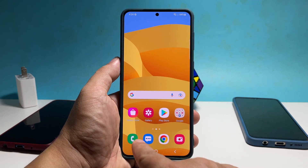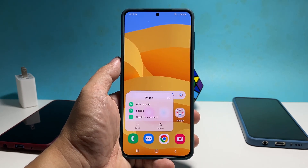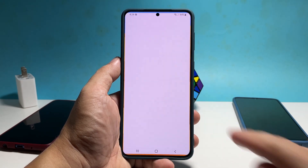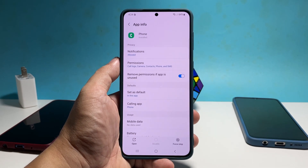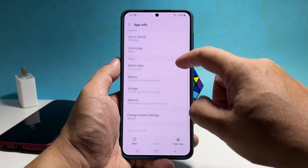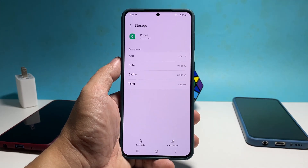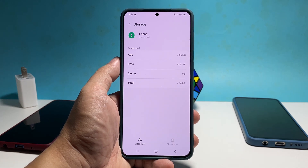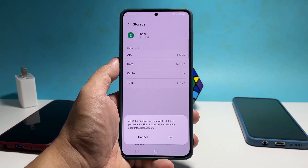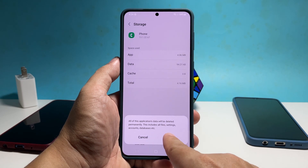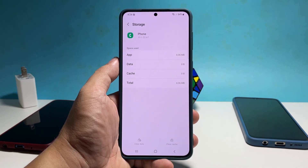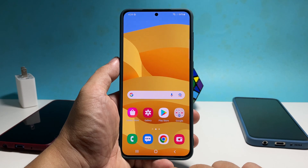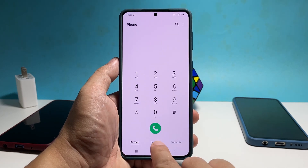To do that, tap and hold the phone icon until the options menu shows. Tap the app info icon or the small letter I inside a circle. Scroll down a bit and tap storage. Now tap clear cache, then tap clear data. Tap okay to confirm you want to delete the app's data. Once you've done that, launch the app again and it should work properly after that.